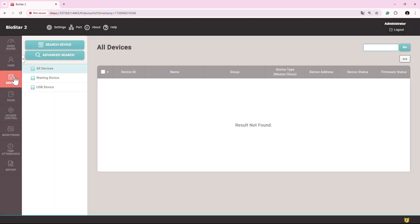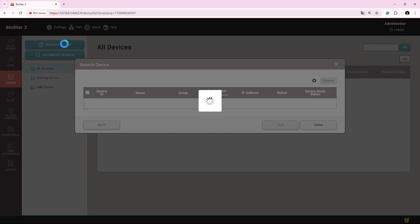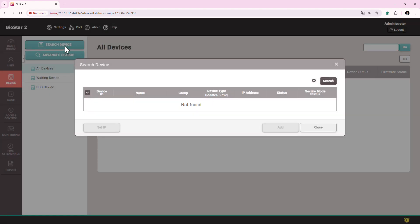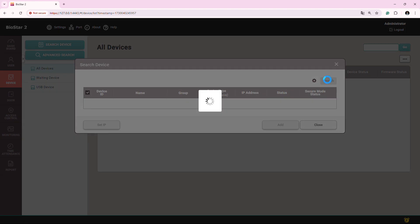Now, just come to the device again. From this search button, try searching again. If everything is fine and there is no other restriction, you will see the device here. OK, let's try again. And here we have the device and you can see the status is OK. Secure mode also says connectable.